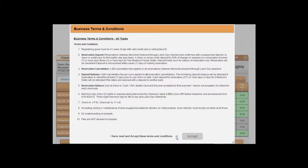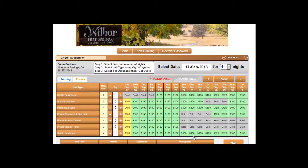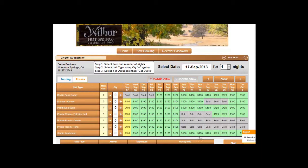Create an online reservation. If the client has terms and conditions, we need to read those and then accept it. Now we can create a reservation.